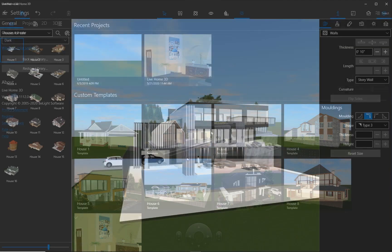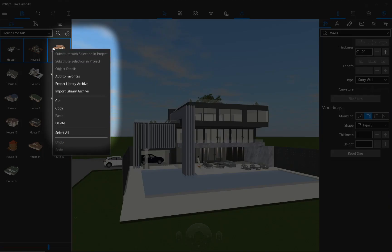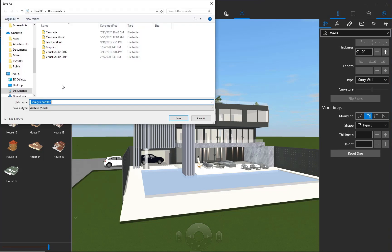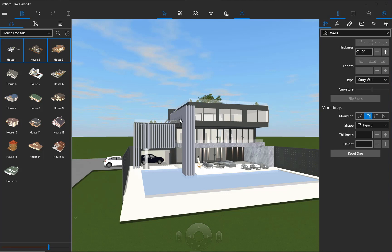If you do not want to export the entire library and only need to send some specific materials or objects to a client, you may use the Import-Export feature. With its help, the selected objects or materials can be exported as .lhcl files that can later be imported to any device through the context menu in the library.